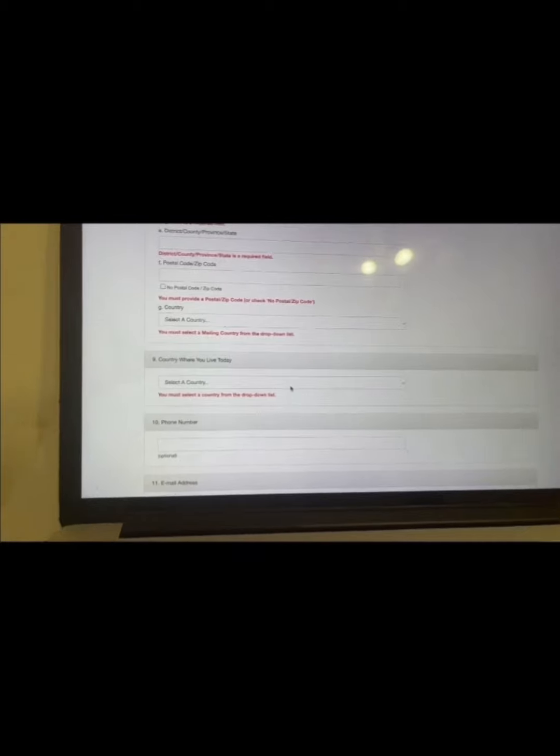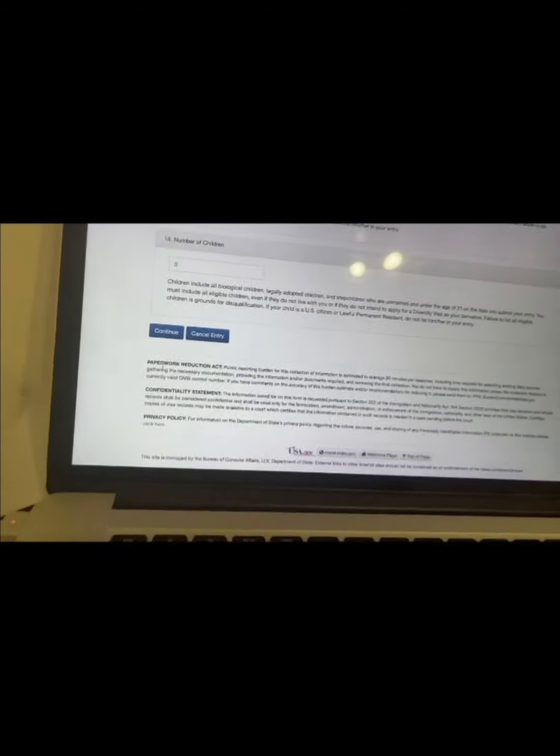When you click continue, it will take you to a review page where you can check and correct any errors. After reviewing, you submit your entry. They will send a confirmation email to the email address you provided, with a confirmation number. That confirmation number is what you use to check your DV lottery results. Be careful with your photos — no shadows, not too dark or too bright.